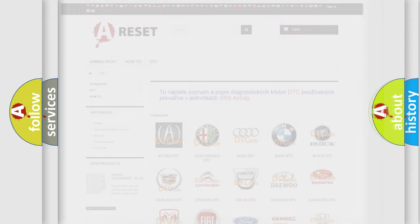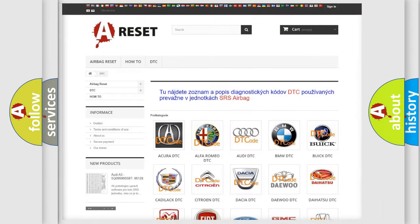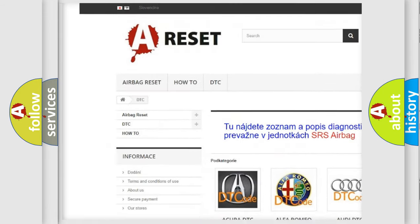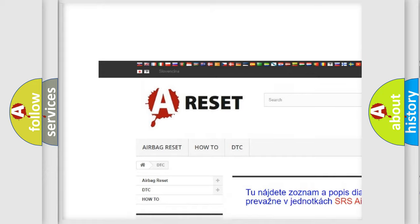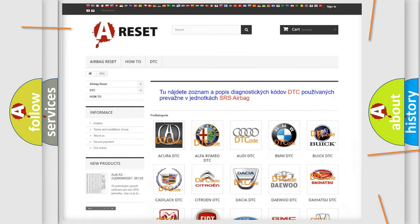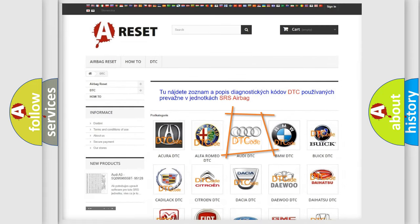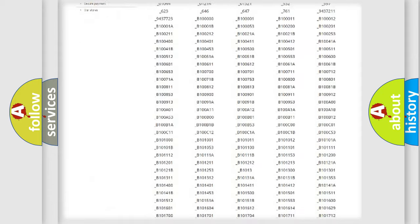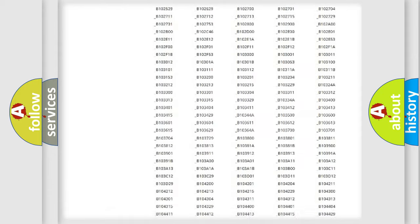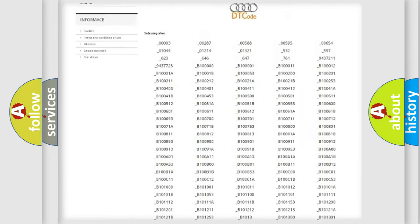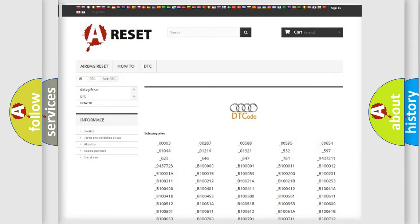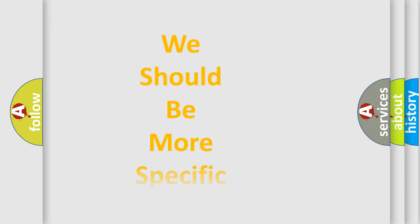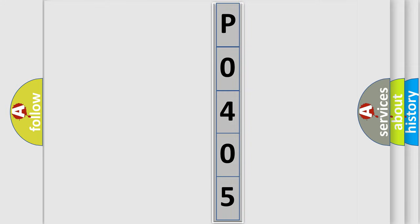Our website airbagreset.sk produces useful videos for you. You do not have to go through the OBD2 protocol anymore to know how to troubleshoot any car breakdown. You will find all the diagnostic codes that can be diagnosed in a car. Also many other useful things. The following demonstration will help you look into the world of software for car control units.